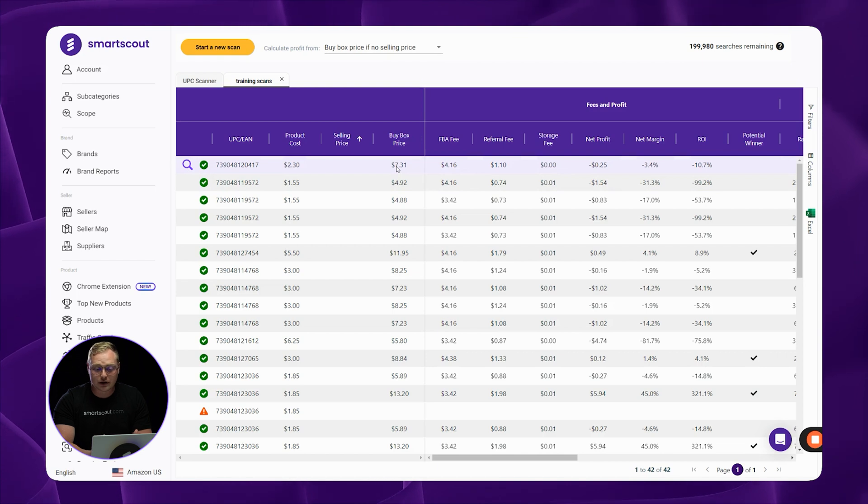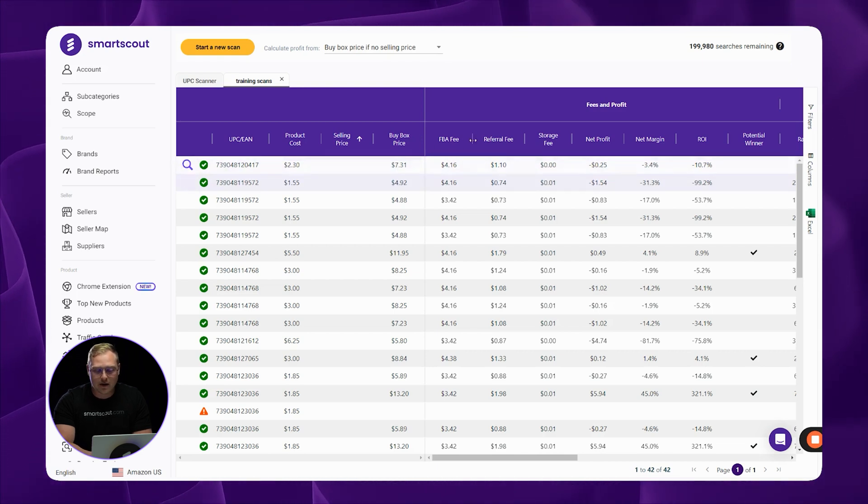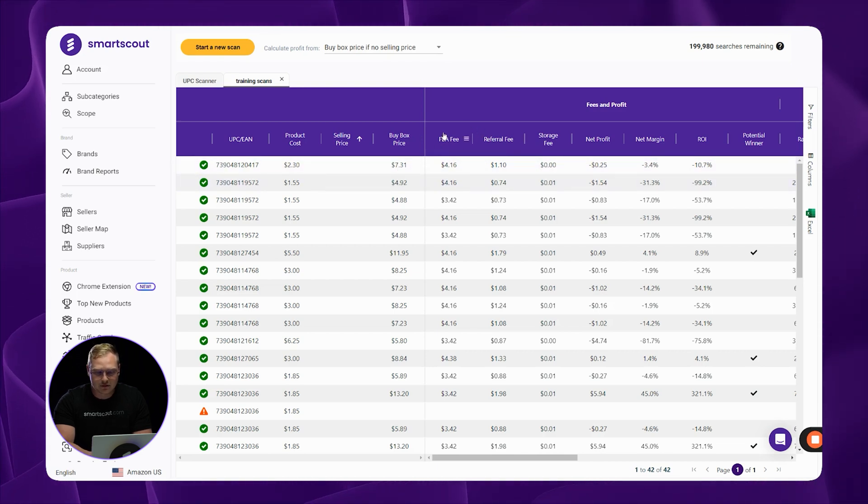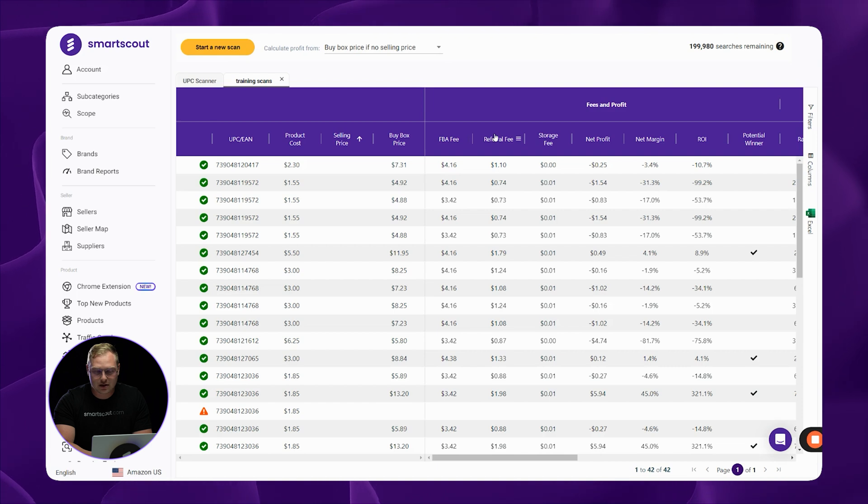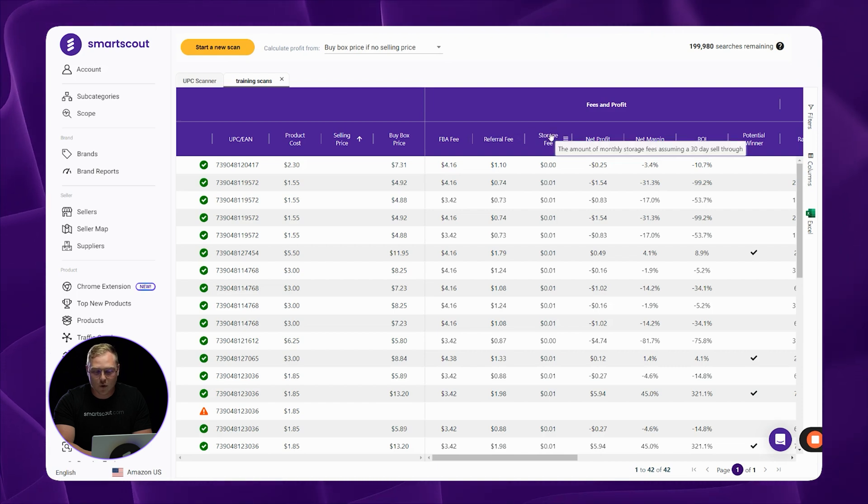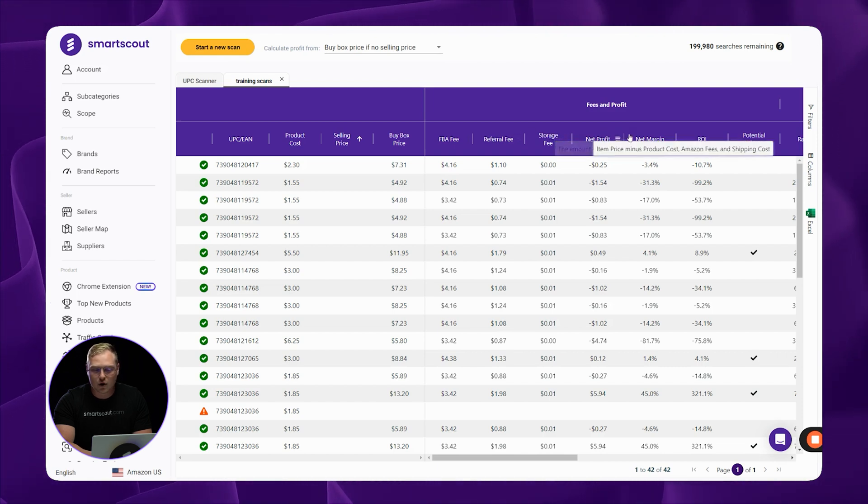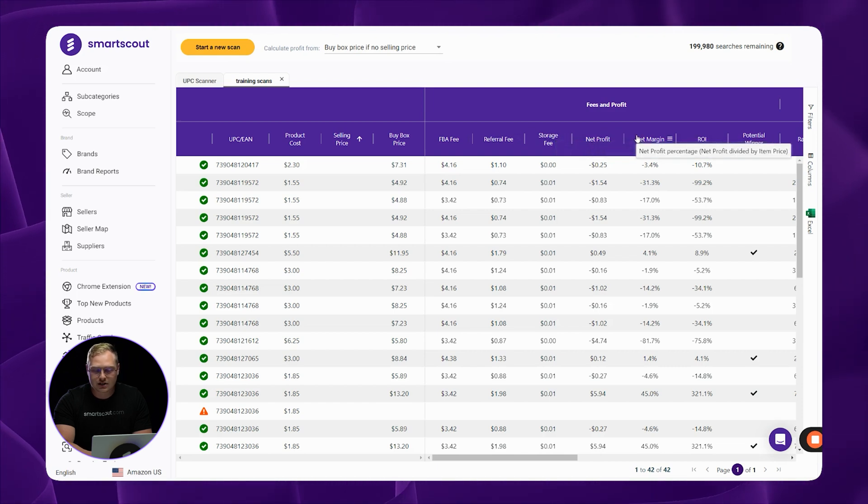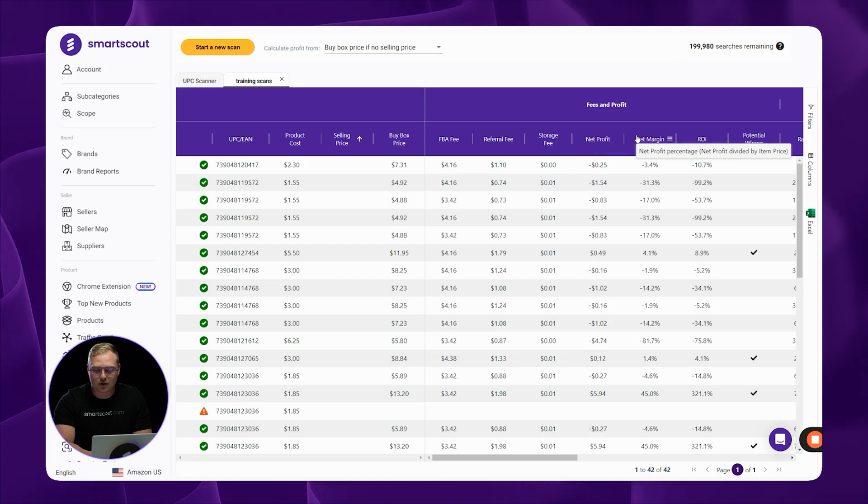Now here's where things get super interesting. We're going to go ahead and we're going to calculate all of the Amazon FBA fees, Amazon's referral fee, and Amazon's storage fee, so that we can show you what your net margin and your ROI is going to be per sale.